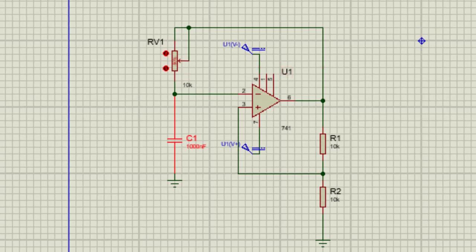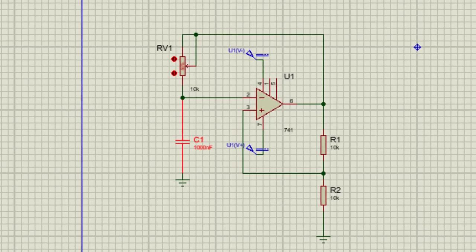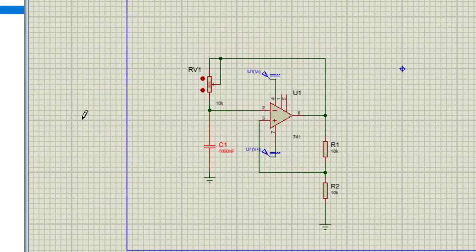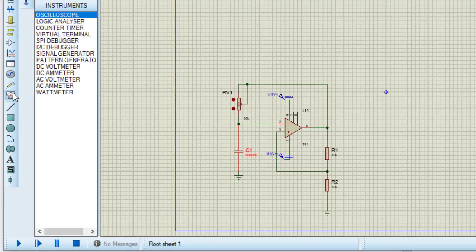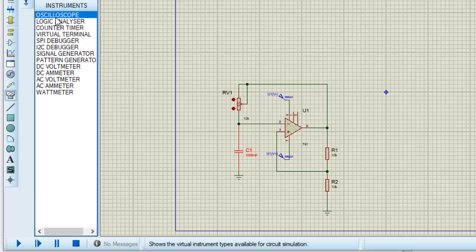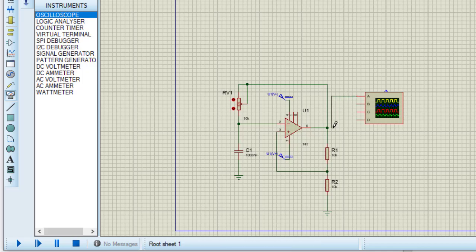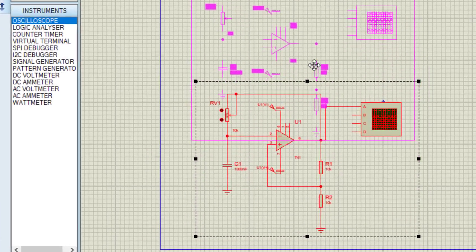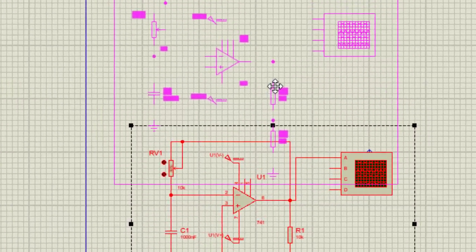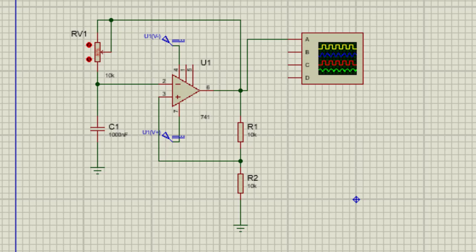Now the circuit is completed. To see the output, I need to connect the oscilloscope. So taking oscilloscope from this instruments block. Taking this oscilloscope here. Connecting the oscilloscope. I need to see the output at channel A of this oscilloscope. Now circuit is completed.